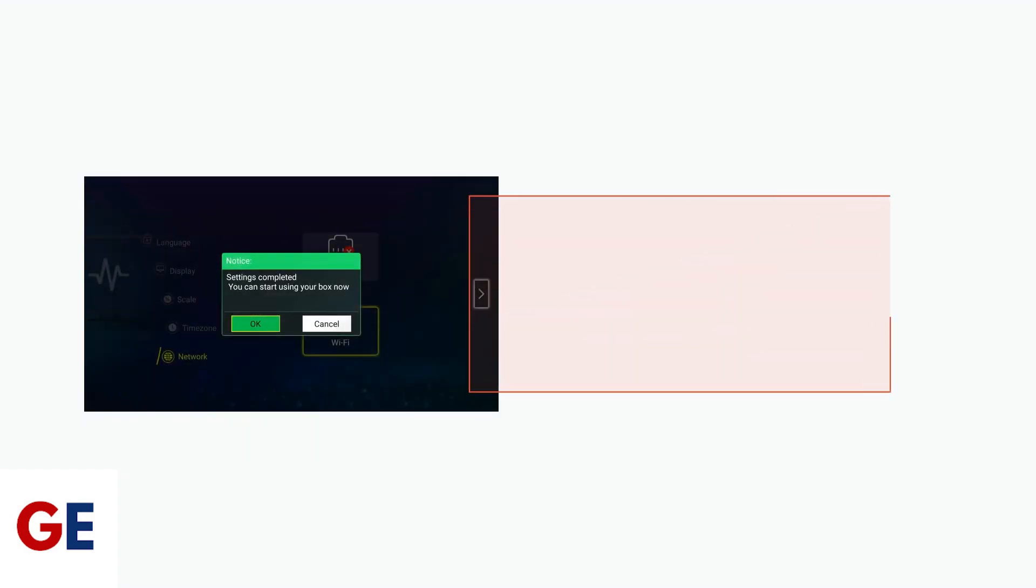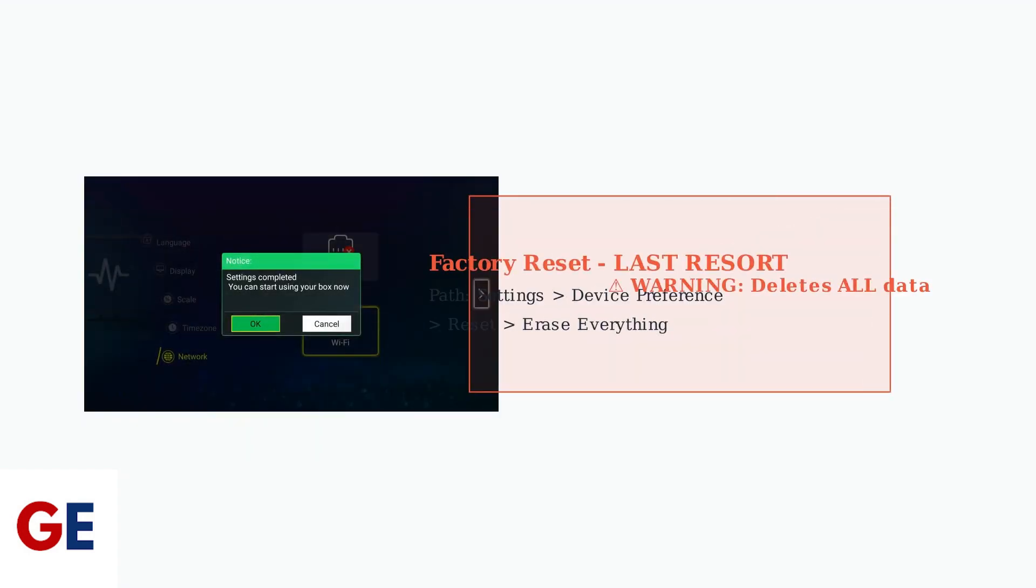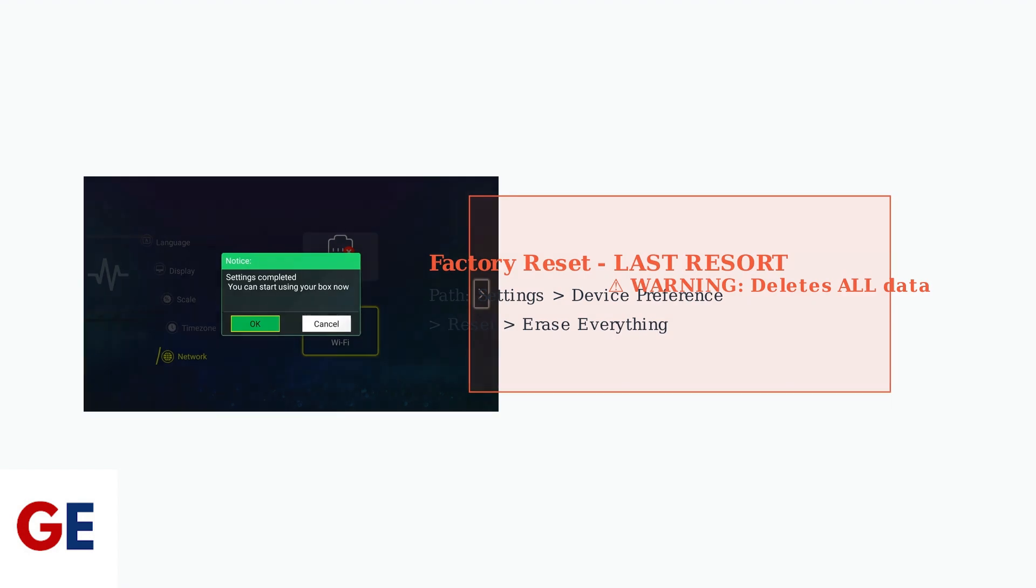As a last resort, perform a factory reset through System Settings, Device Preference, Reset, then Erase Everything.